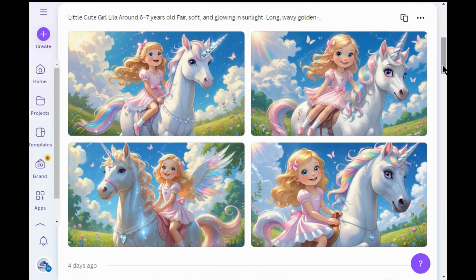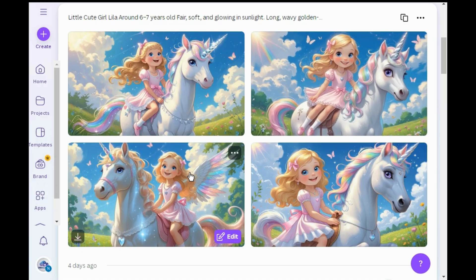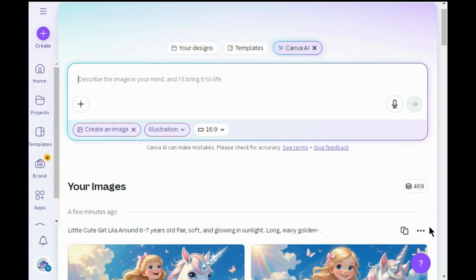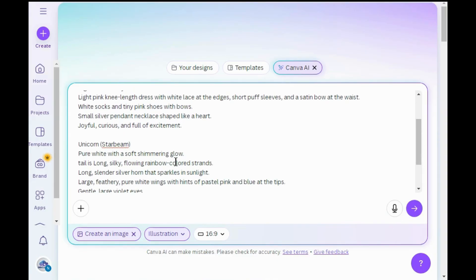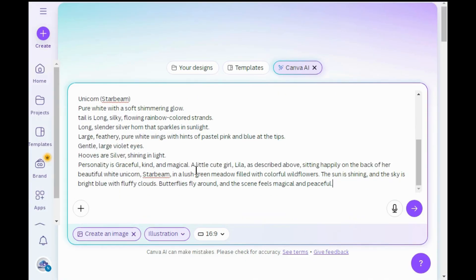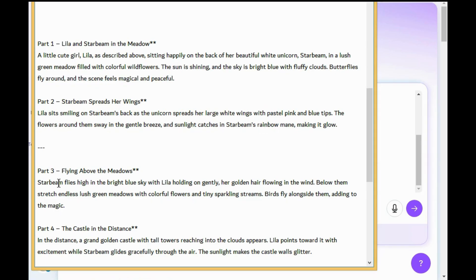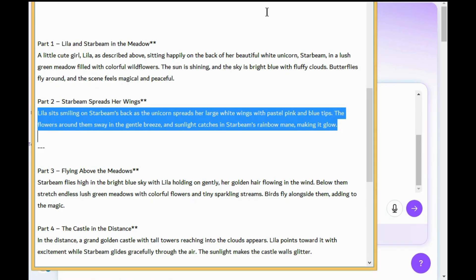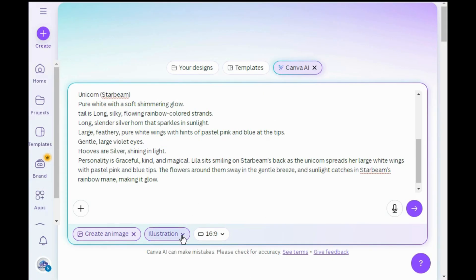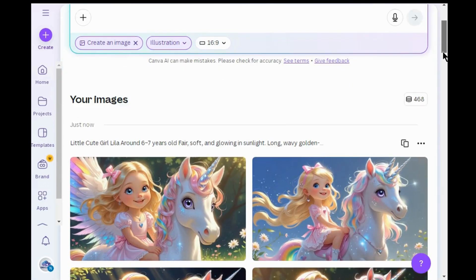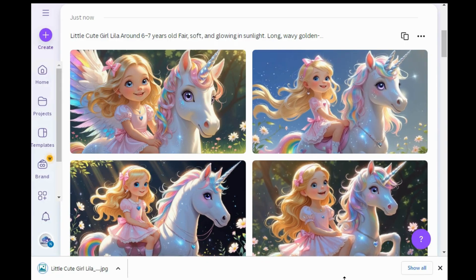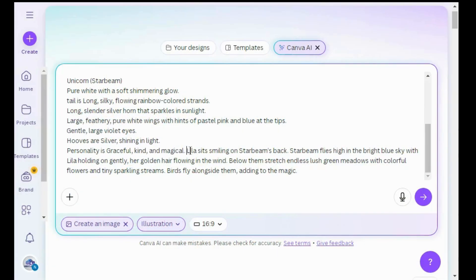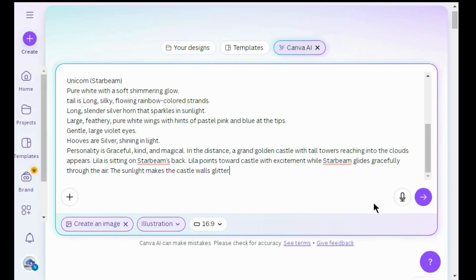Canva AI has generated four different and attractive images. In case you don't like any of these, you can also regenerate them. Simply click here to download the image. To maintain consistent characters across all images, I will reuse the character prompts, just removing the previous image prompt and pasting the next one below. Follow this method and generate the rest of the images by repeating these steps.